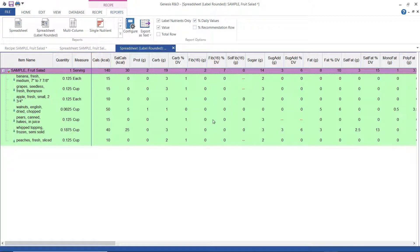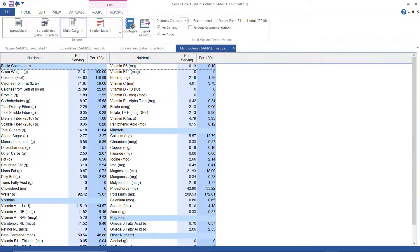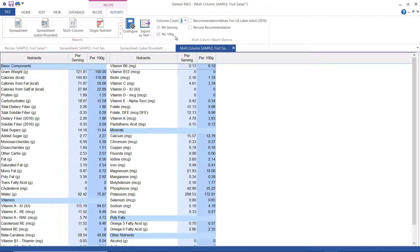The next one we're going to look at is the multi-column report. It provides a good overall nutrient data summary of the recipe. The information is displayed in several columns, and you can change the number here. You can also show both the per serving amount and the per 100 grams amount of each nutrient.